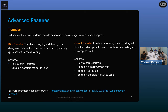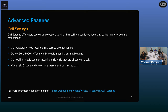Another feature is call settings, where a user can customize their calling experience according to their preferences and requirements. With call settings, we have the ability to put all calls on call forwarding, where all incoming calls will be transferred to another number that the user provides. Another capability is do not disturb, where all incoming calls will be temporarily disabled. We also have call waiting, where if a user is already on a call, they will get notified about incoming calls. And finally, we also have the ability to capture and store voicemail in call settings. We have a great wiki already available on the GitHub repo — do check that out.